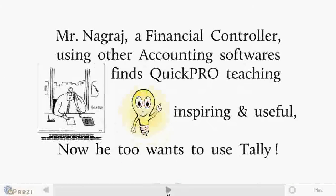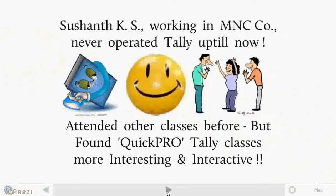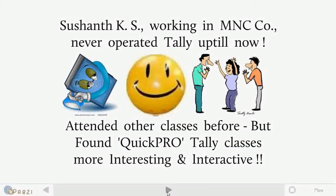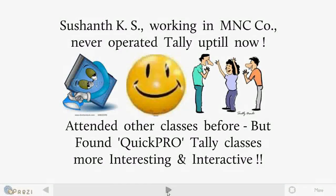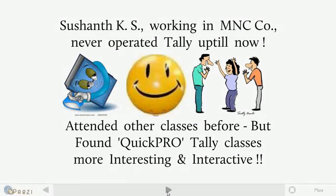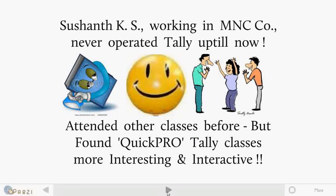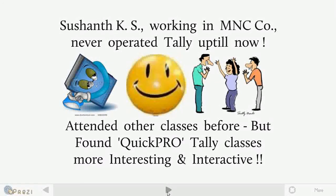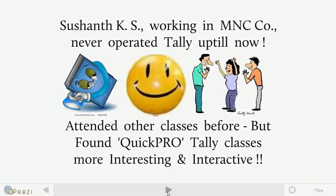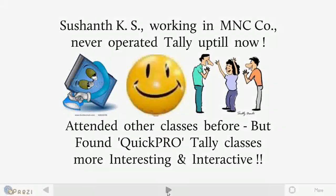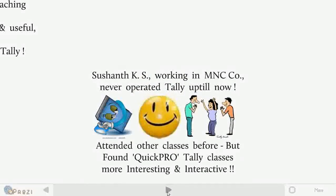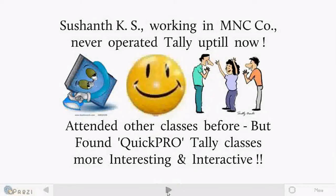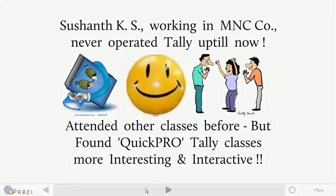Hi, my name is Shushan K. Sahul, and I'm working as a process executive with an MNC. I never operated Tally. I mean, at the end of the first day, how do you feel? Yes, it was quite satisfactory. Since the classes were conducted in an interactive manner, it helped me.